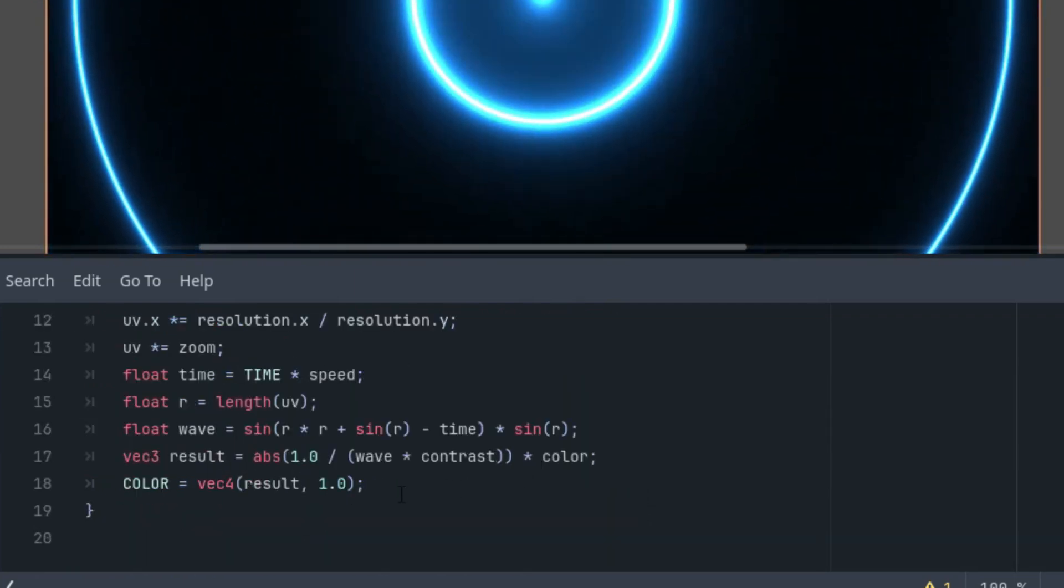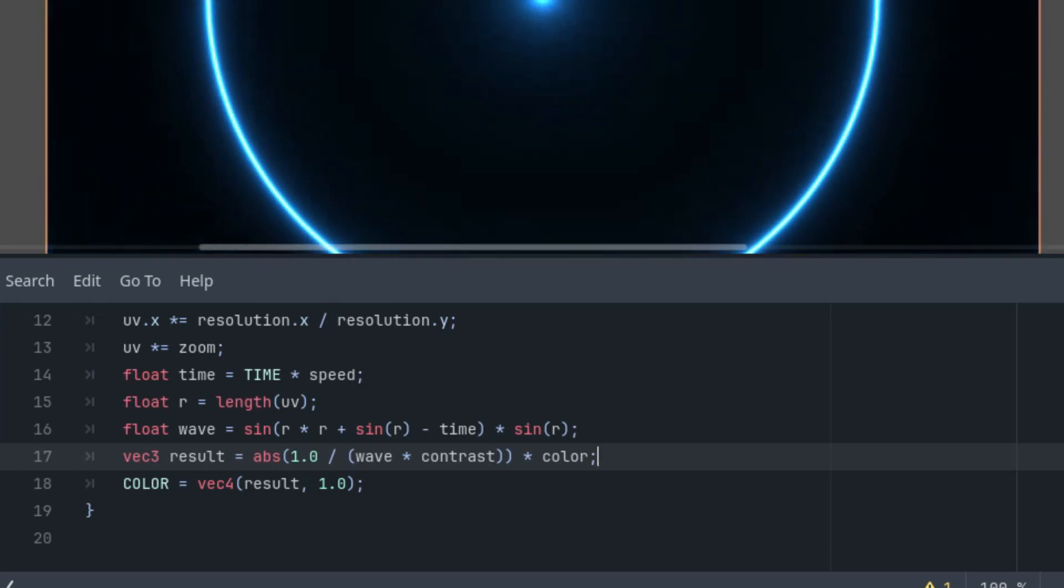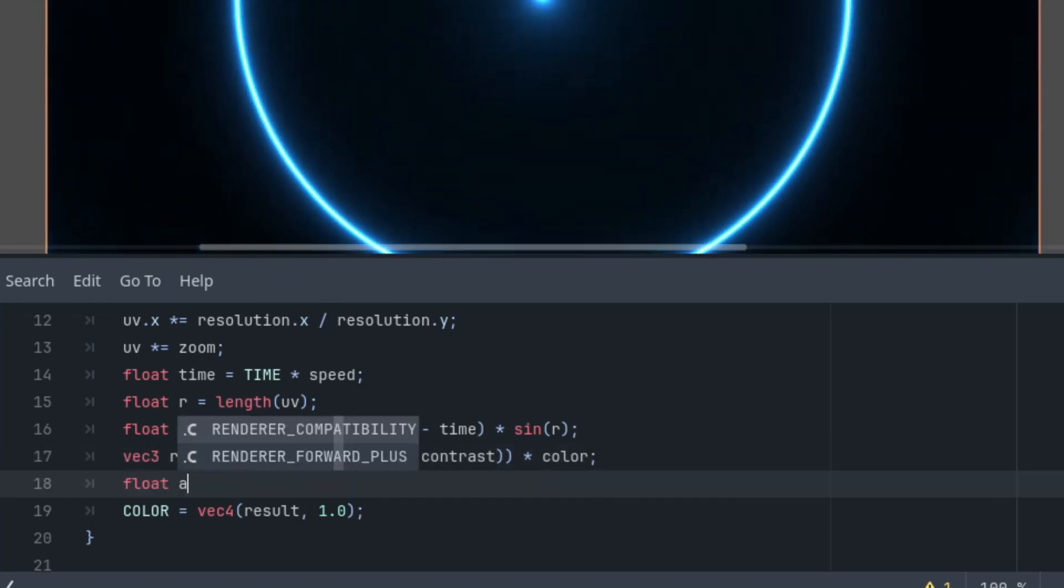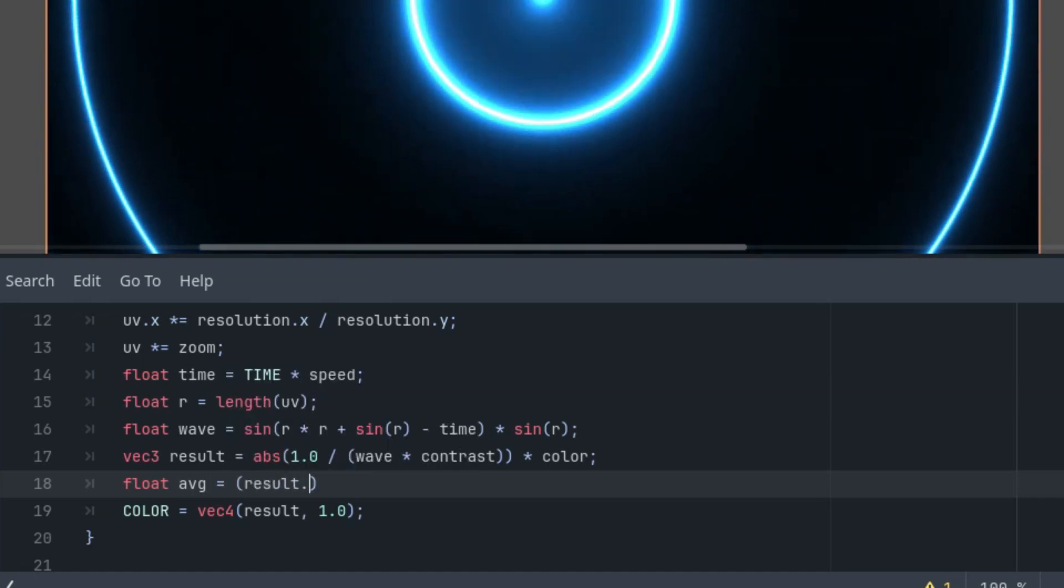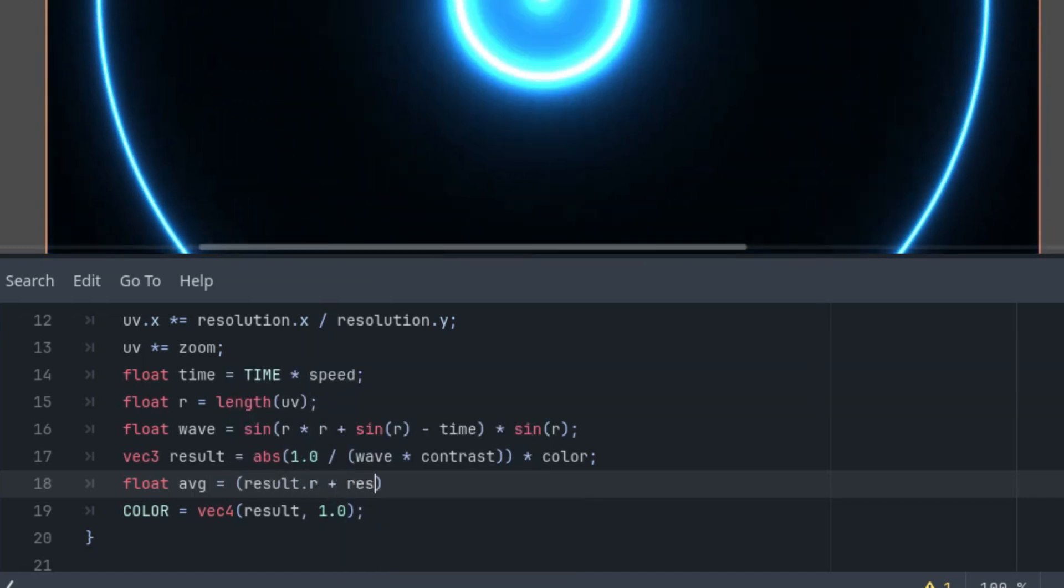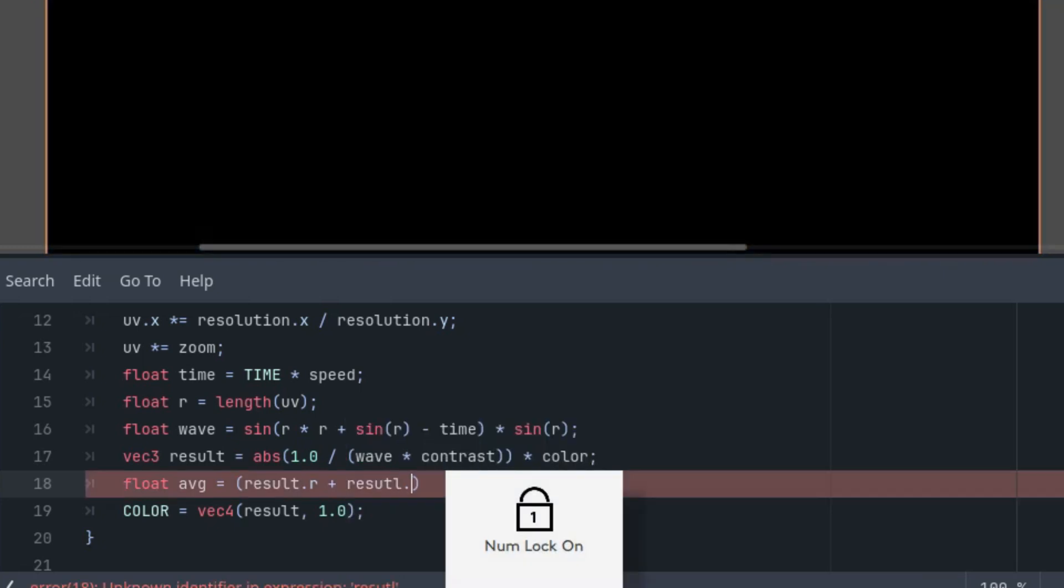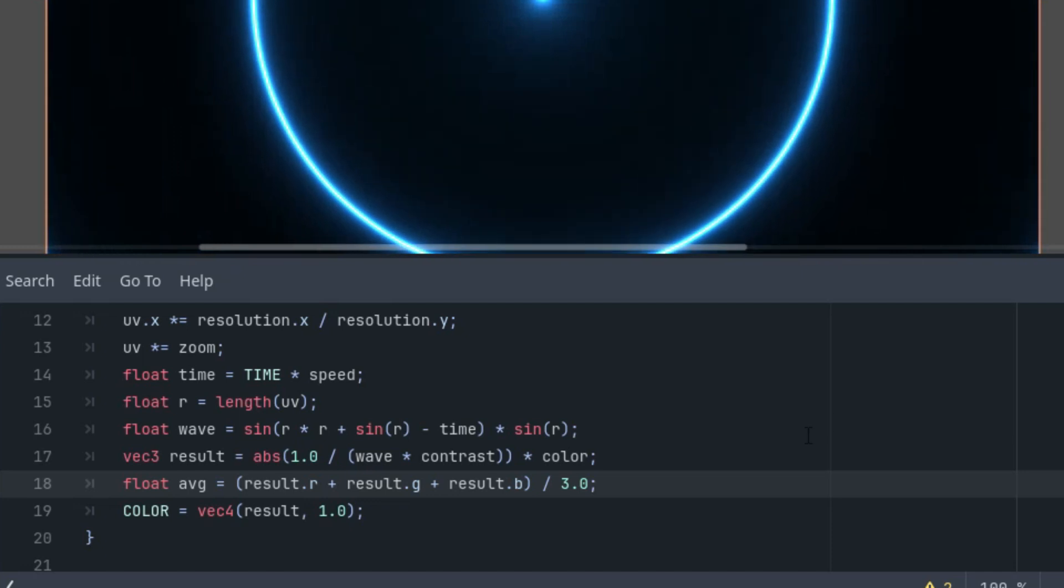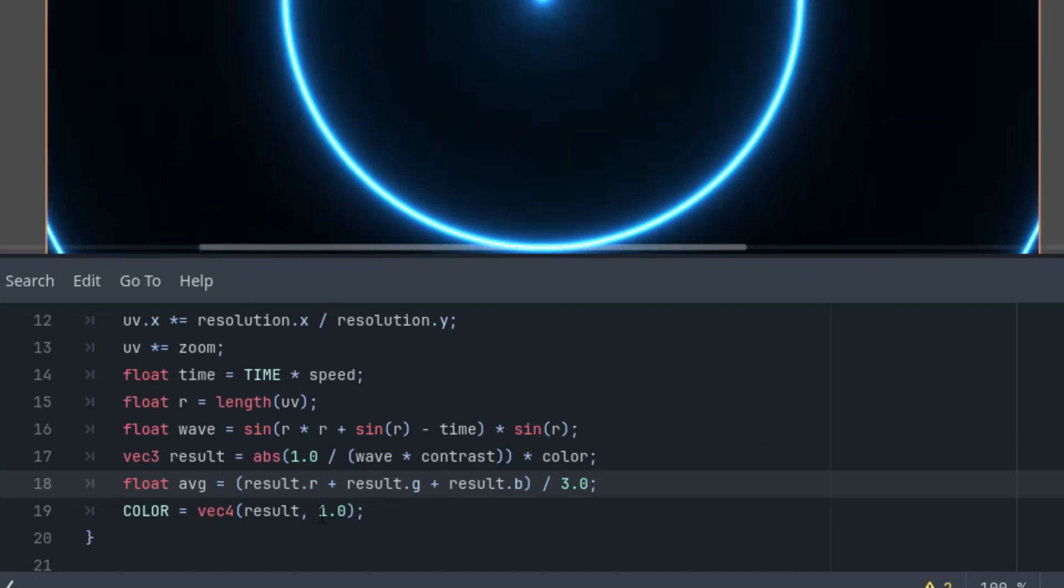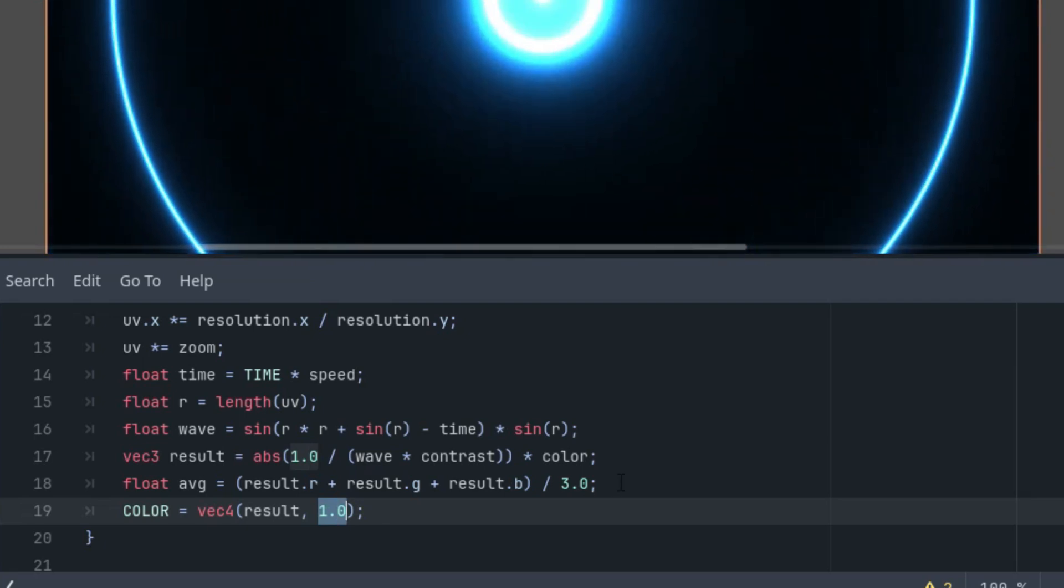And now, we'll improve the end of the fragment function. So, first, we want the average value of our color. Float AVG is result.r, red component, plus result.g, plus result.b, divided by 3. So, it's an arithmetic mean. And we will use that to determine what kind of alpha value should be used.